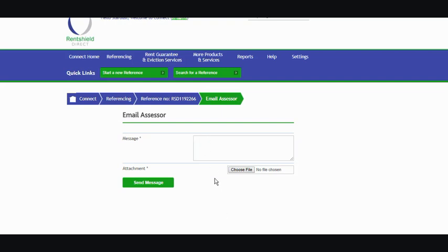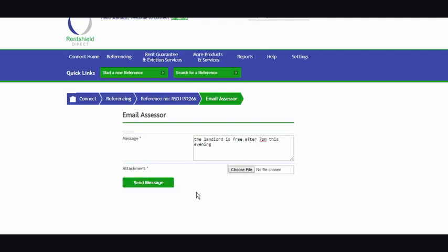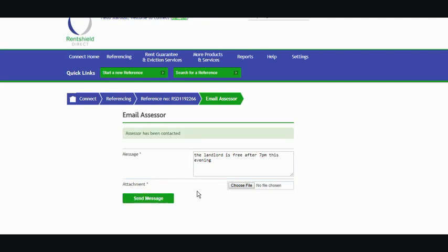So I'll just show you that. It may be that you've got a message here to say the landlord is free after 7 p.m. this evening. So once you've typed your message in, you click on send message and you can see here the assessor has been contacted.